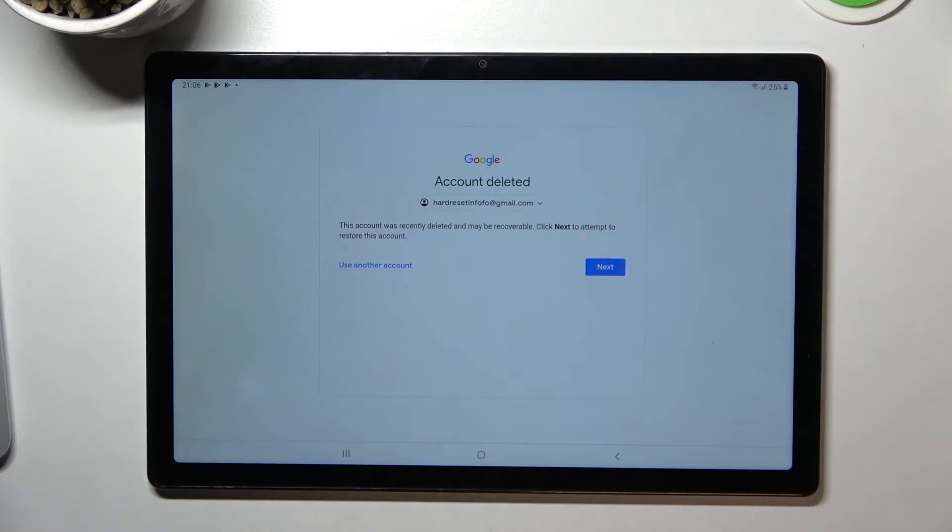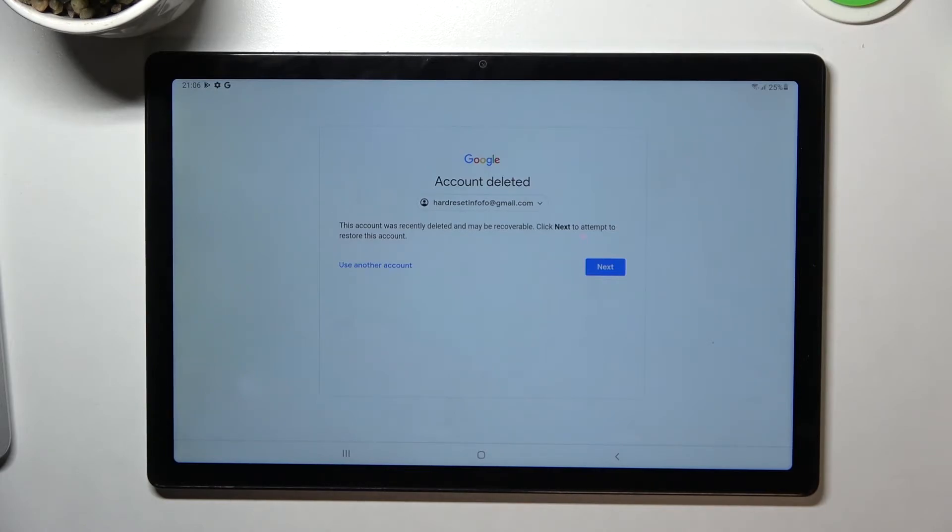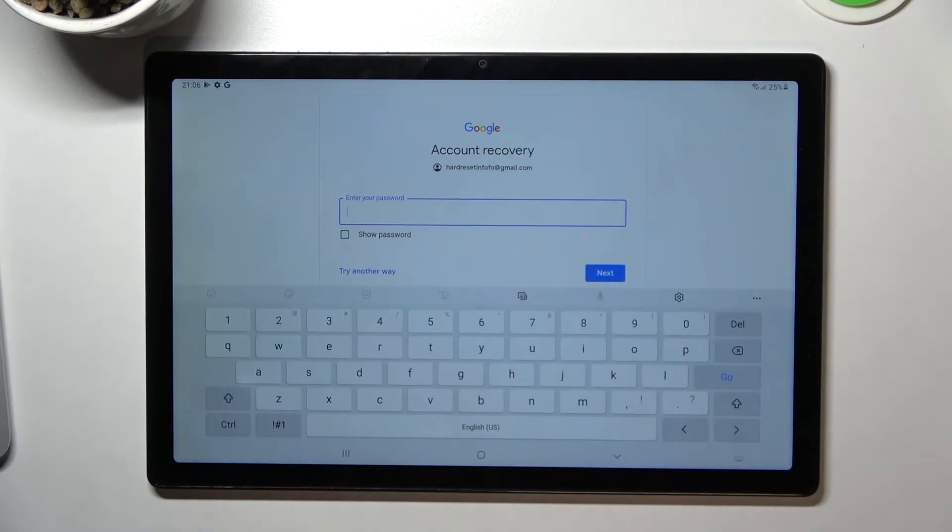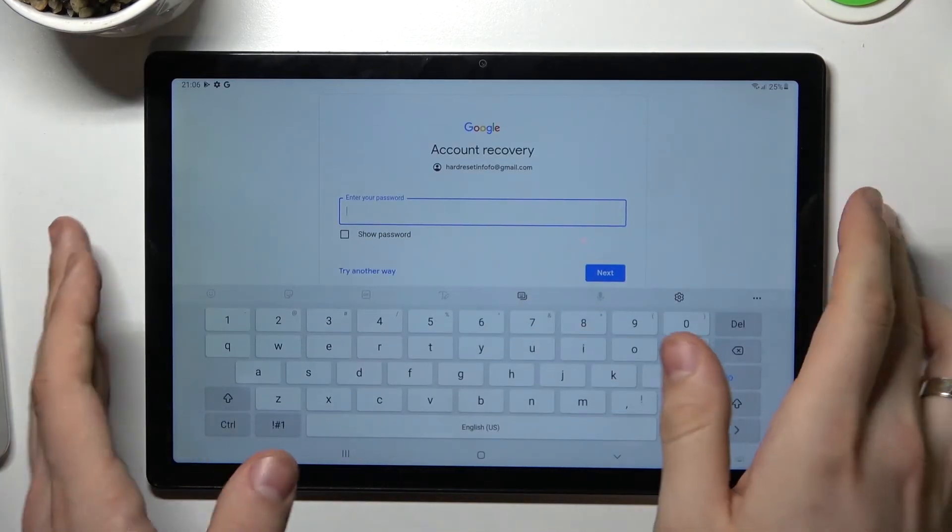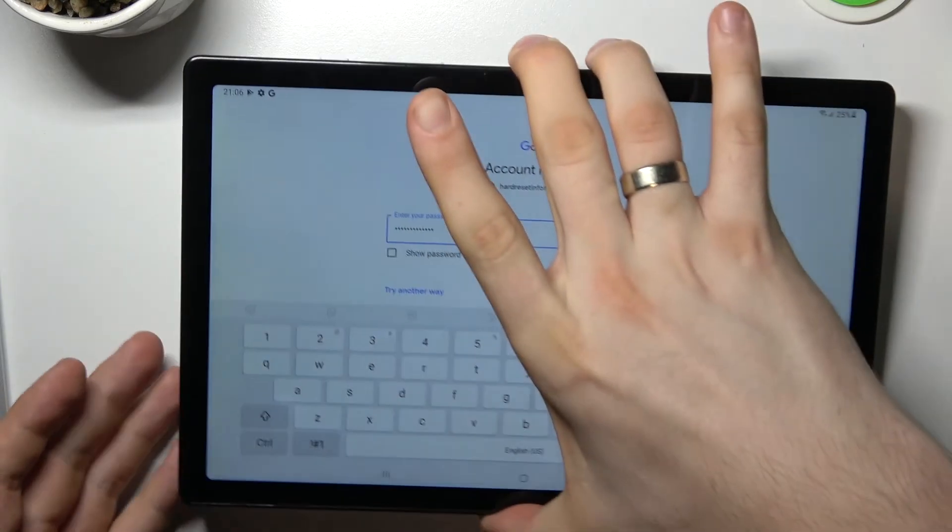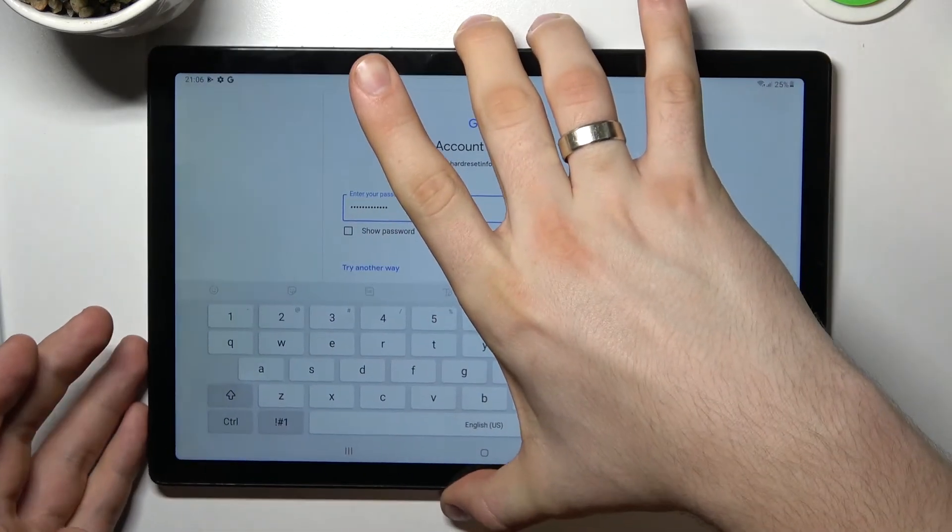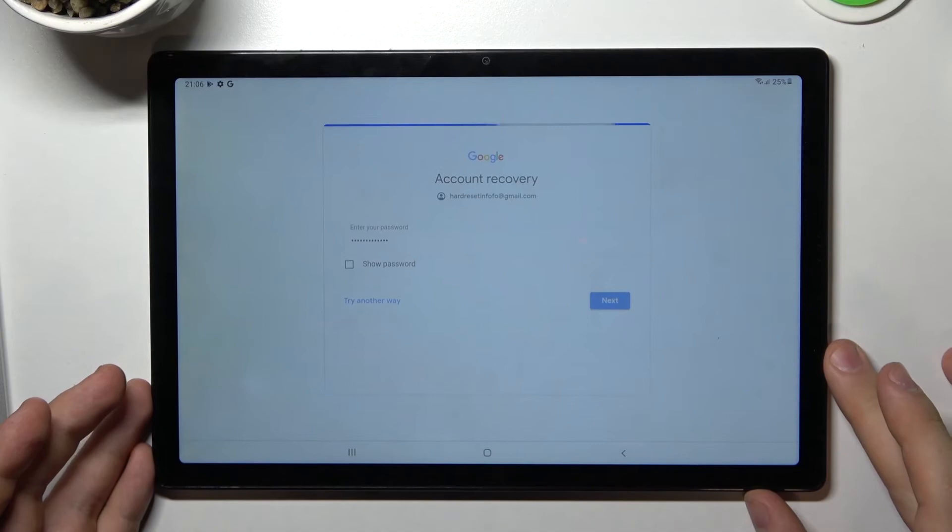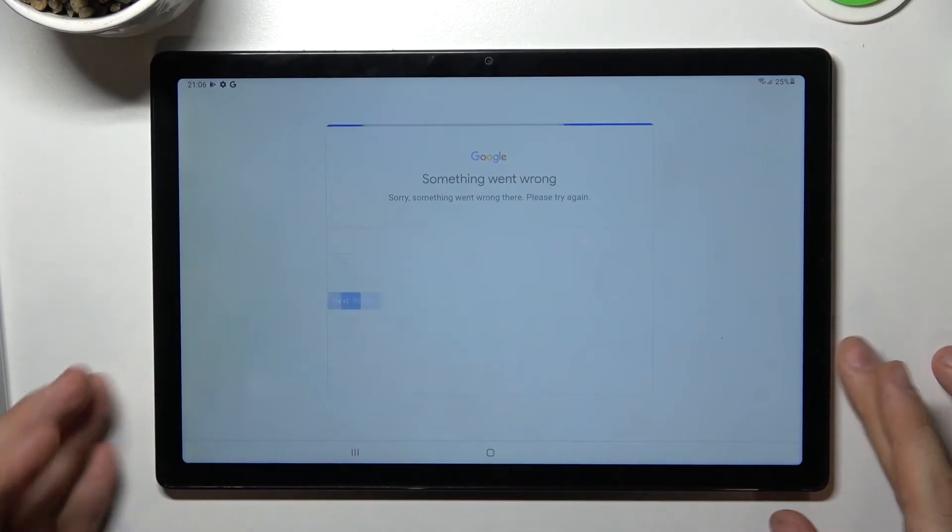The message says that this account was recently deleted and may be recoverable. Click Next to attempt to restore this account. Enter your password. Now we will see a message that something went wrong, so click Next.